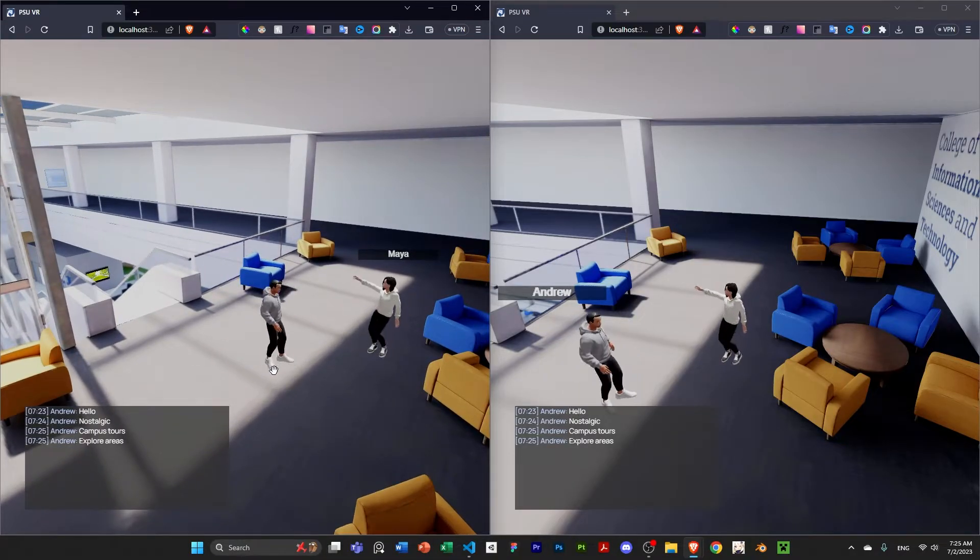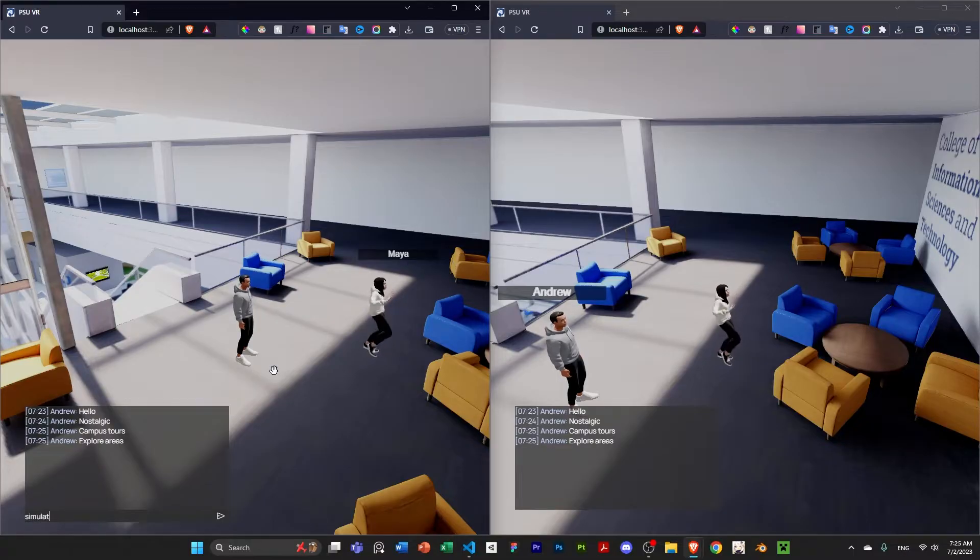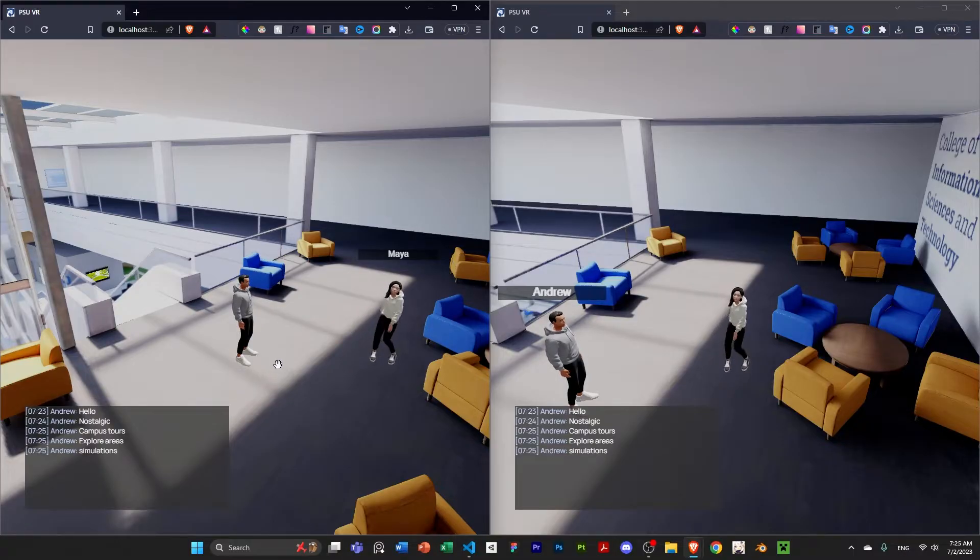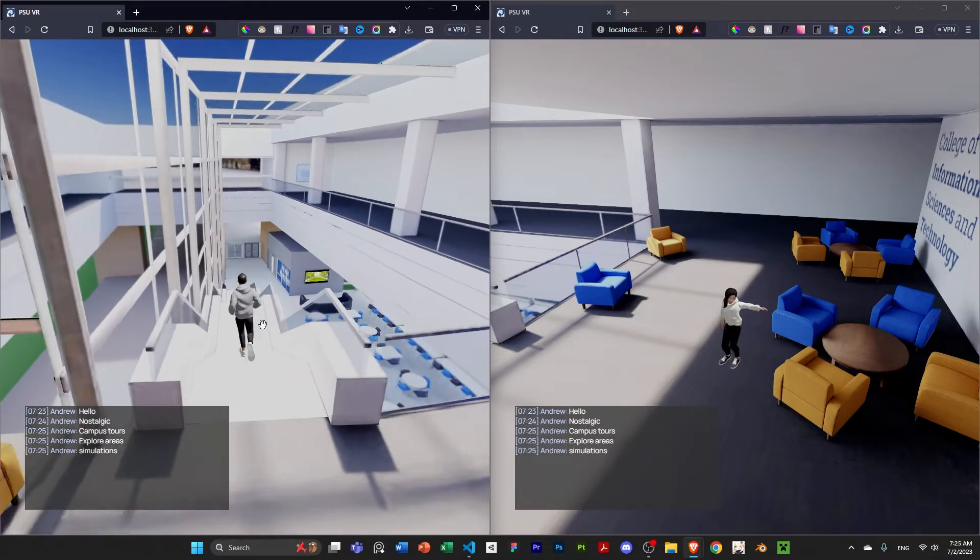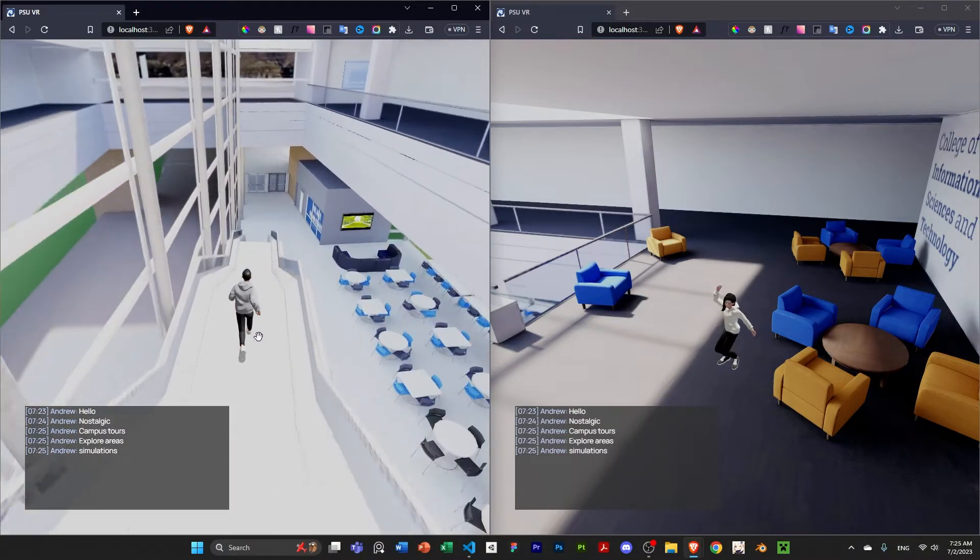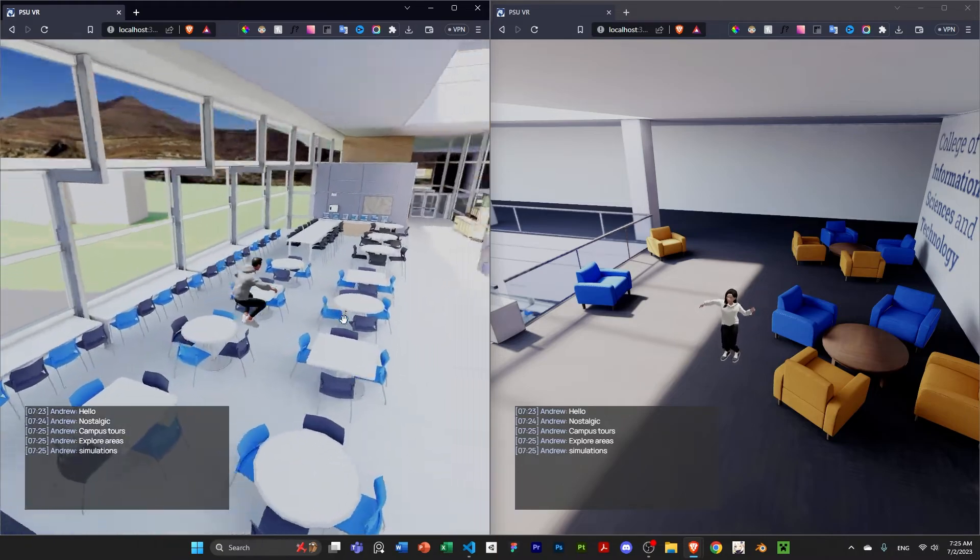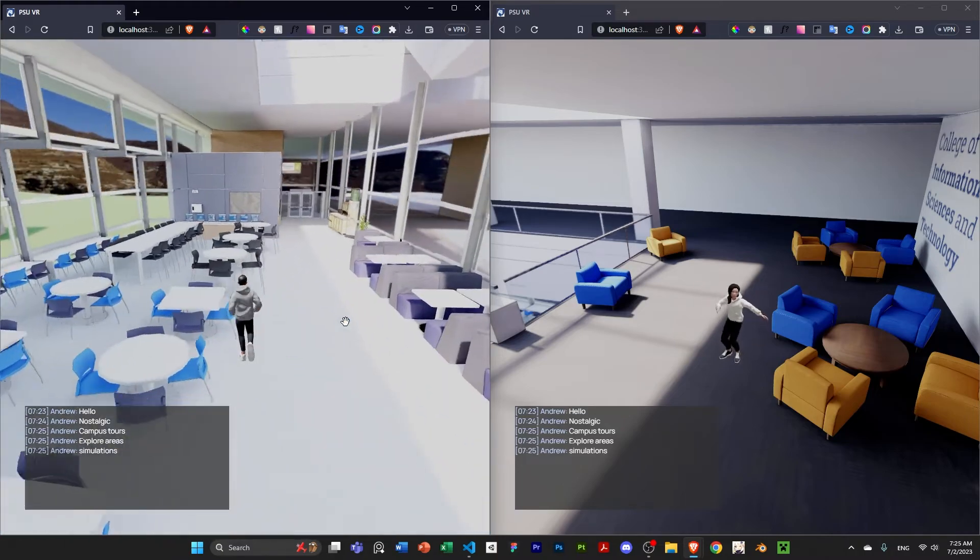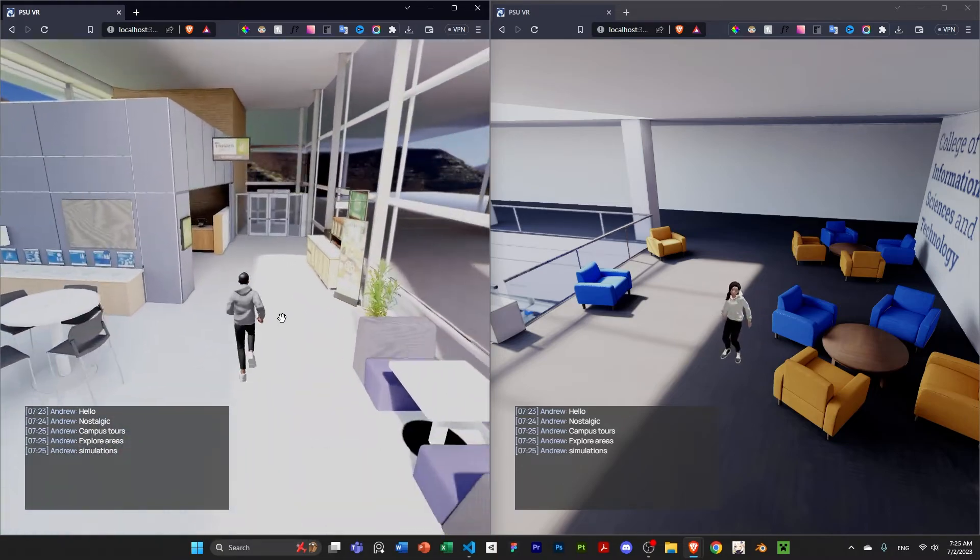You can also do dangerous simulations, for example, simulations that you can do online, but you can't do it in person because it's too expensive, too dangerous to do. So, those are more educational resources.